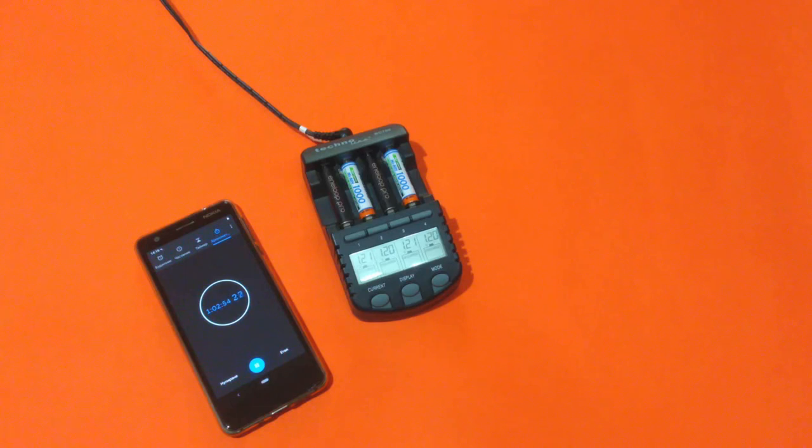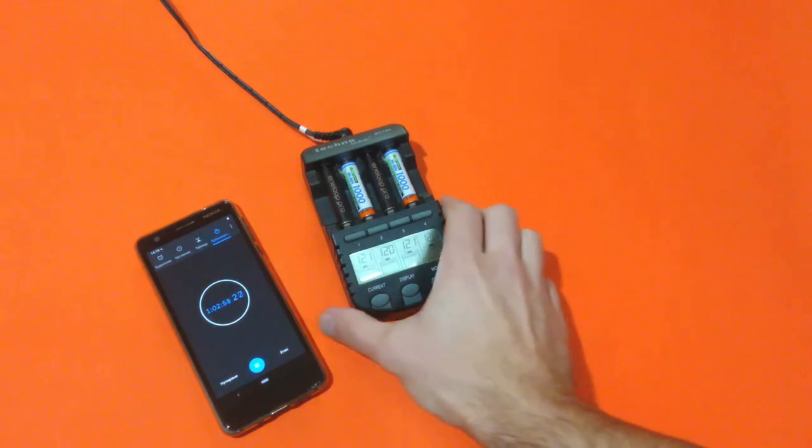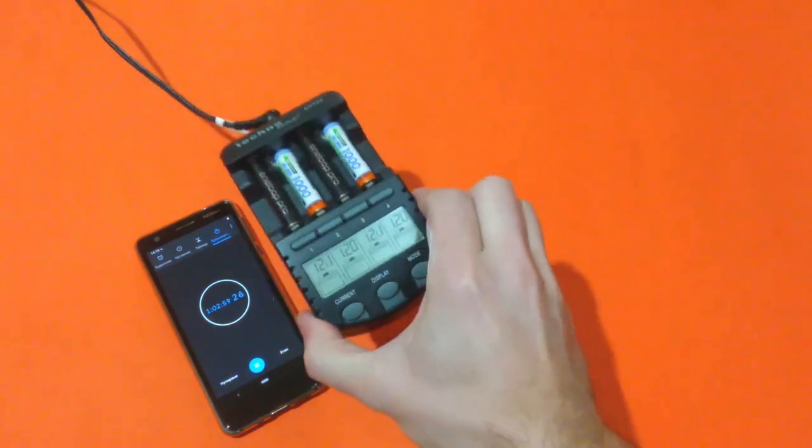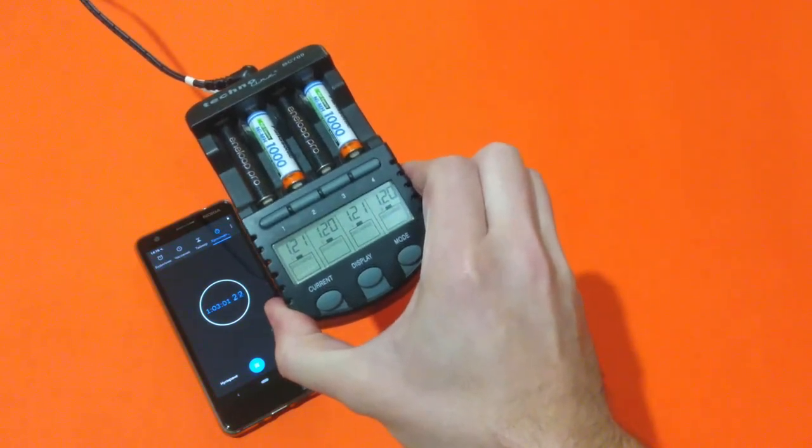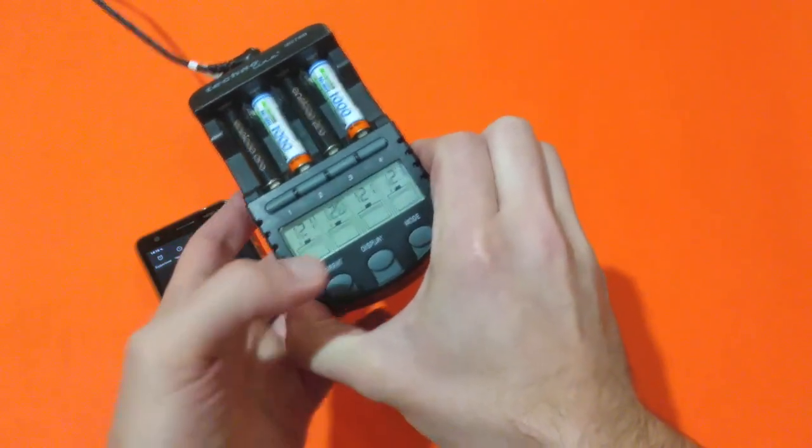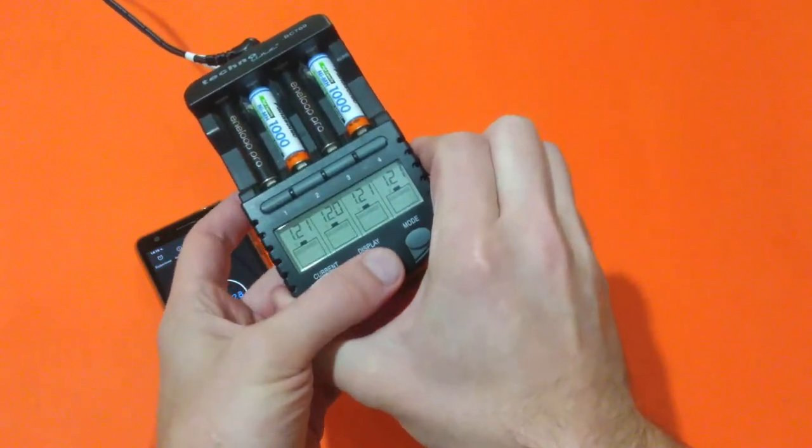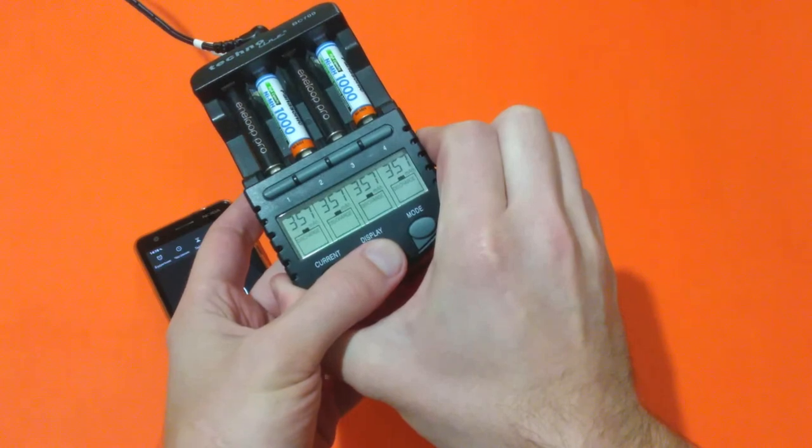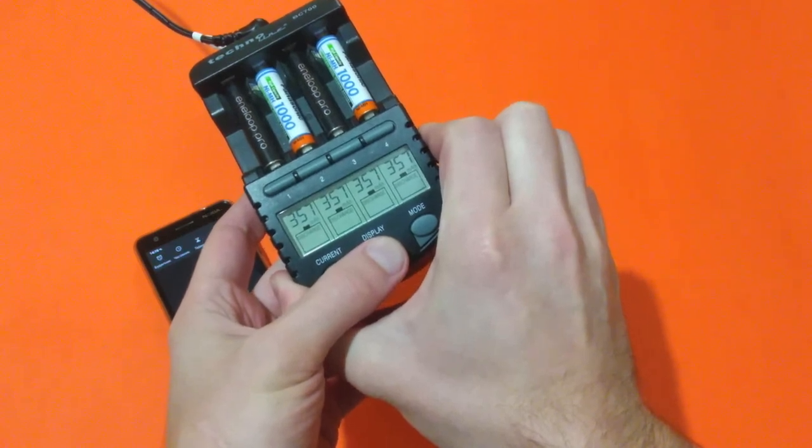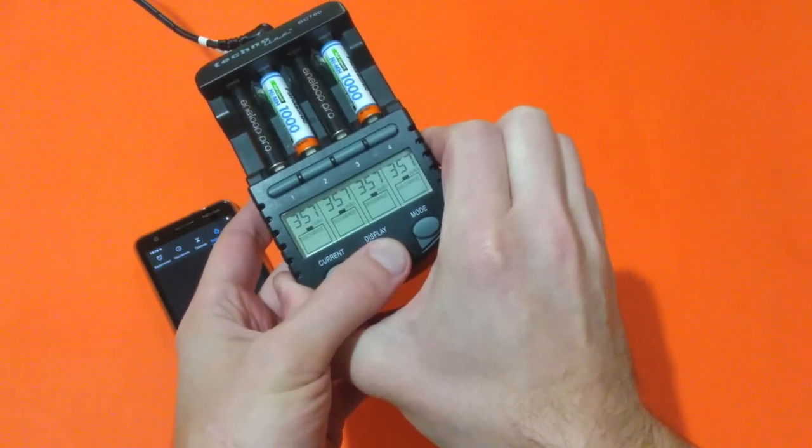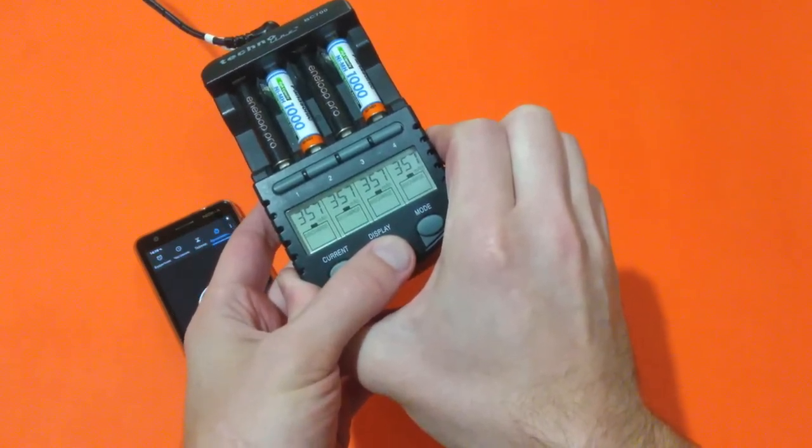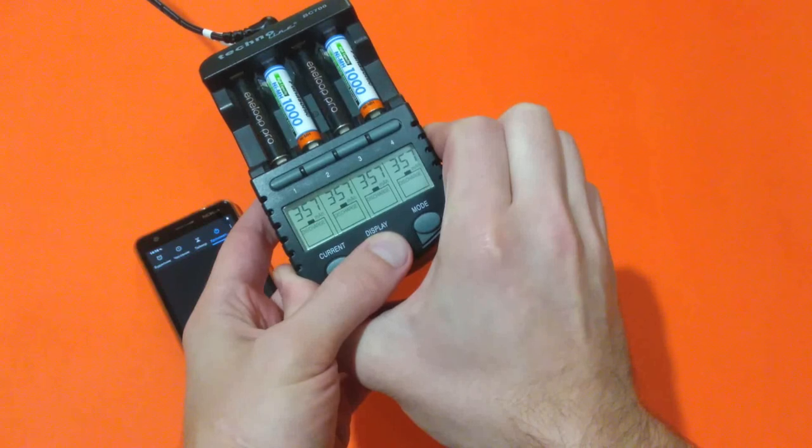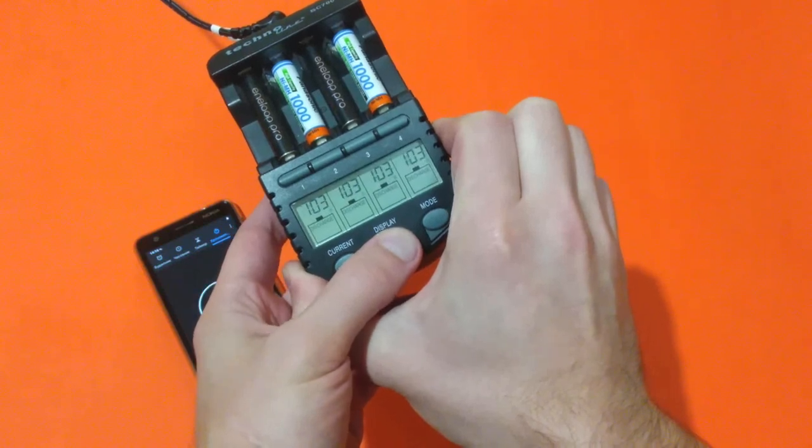One hour and two minutes, and this is the condition of the batteries. The voltage again pretty equal, and they all manage to provide 357 milliamps per hour.